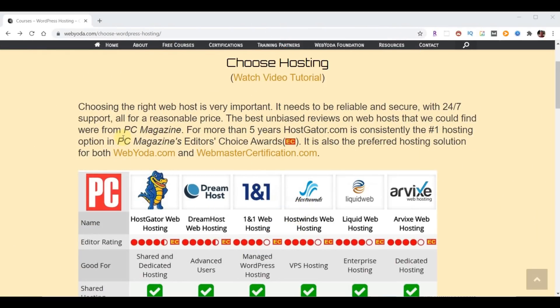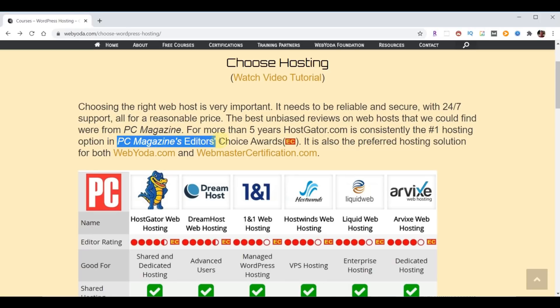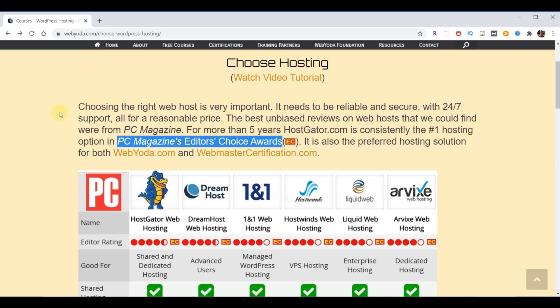Every year PC Magazine does an Editor's Choice Award to determine the best web hosting companies. Shown here are the top six web hosting companies for this year with HostGator being number one. It turns out that HostGator has been rated the number one web hosting provider by PC Magazine for many years running. I personally have been using HostGator for more than three years now. I host over 200 domains and websites with them. WebYoda also decided to go with HostGator for all their needs.